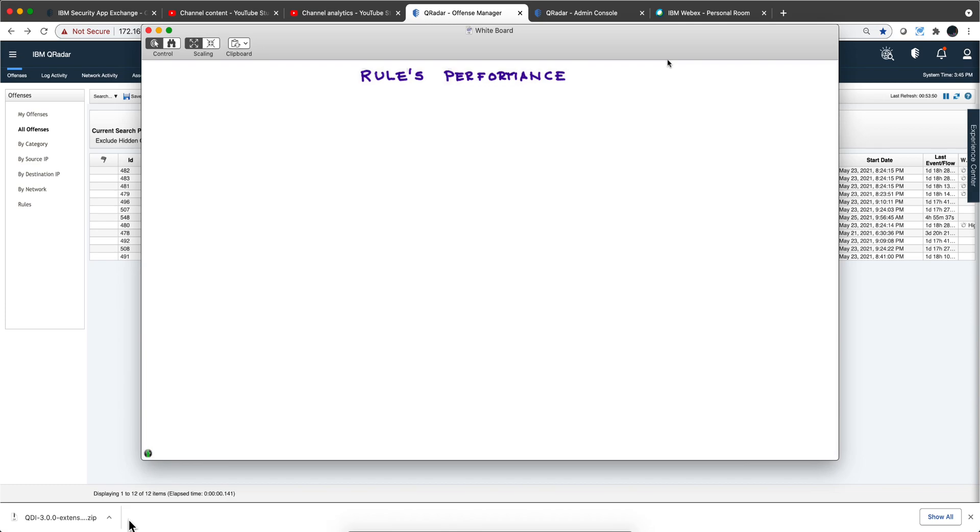One of the things that I'm sure developers in QRadar put great care into is making sure that the rules they produce perform very well and maximize the capabilities of the hardware that you have. I'm going to be talking about the performance of the rules that you will write because you need to keep some things in mind.